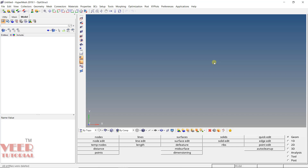In this lecture, we are going to learn about how to create and edit nodes in HyperMesh. Nodes and elements are one of the fundamental blocks of finite element analysis. It is very important to understand how nodes are created and edited because all the calculations in the software are done on the nodes. In the geometry panel, you will see options like node, node edit, and temp nodes — the popular commands used to create and edit nodes.